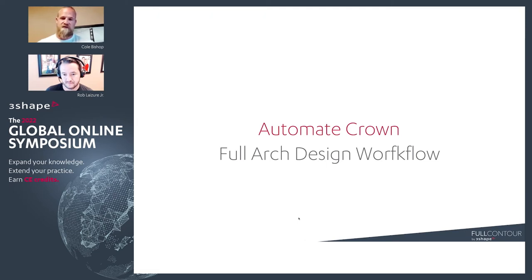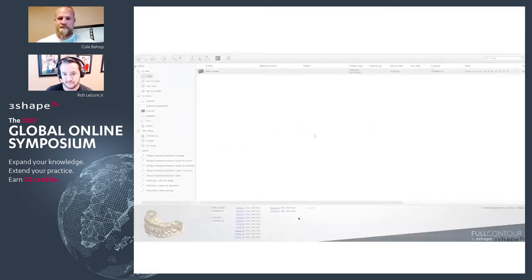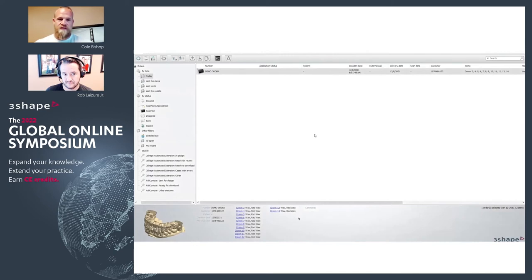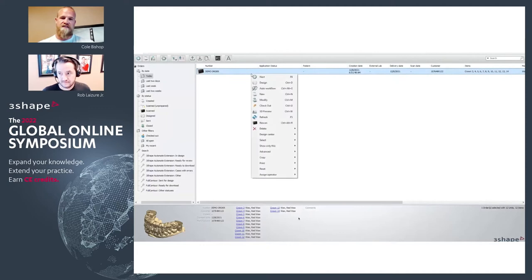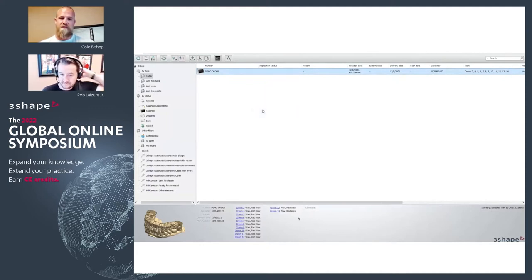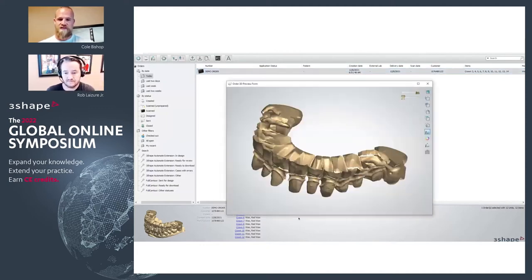I'm going to touch on the full-arch workflow here. As you can see on this demo order, we have a 12-unit single-units upper arch.